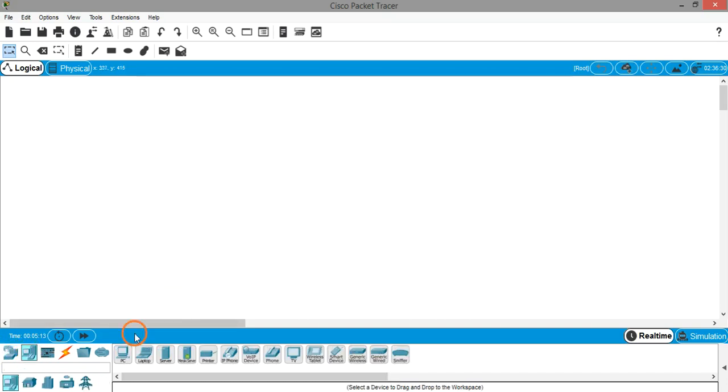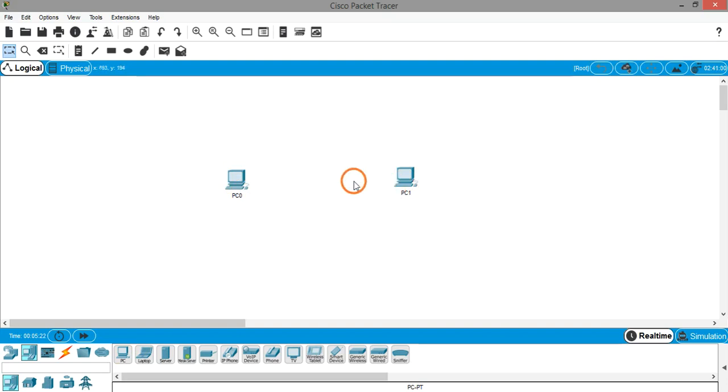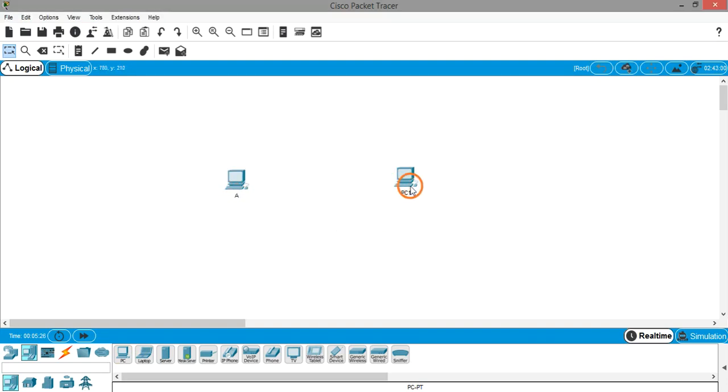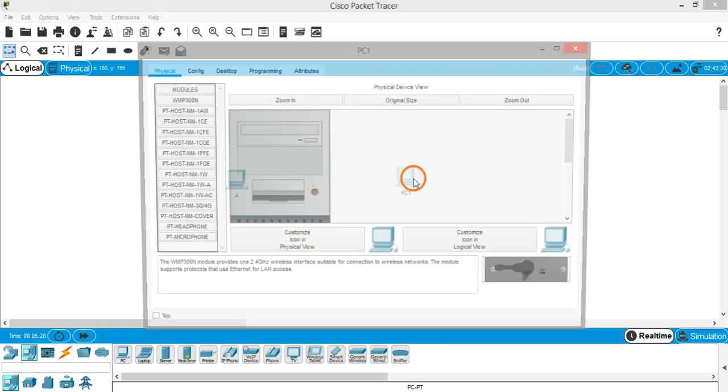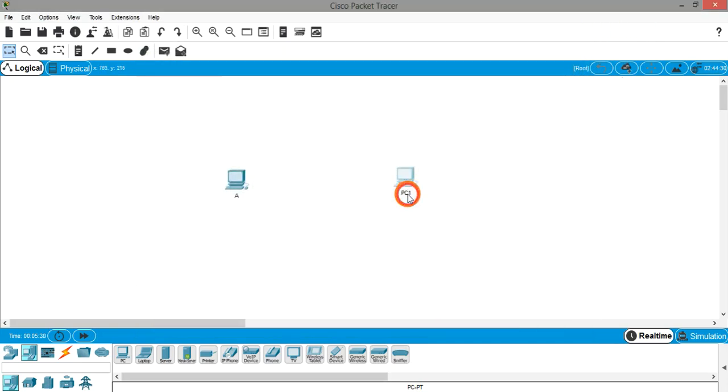For inserting PC, click on the PC and again do the same thing. So we have two PCs. Let's rename them PCA and PCB.